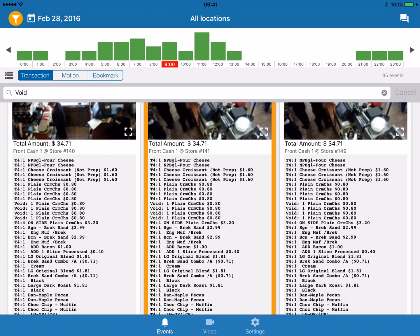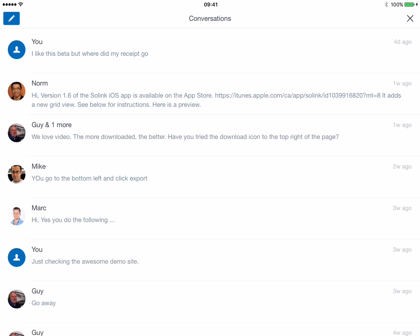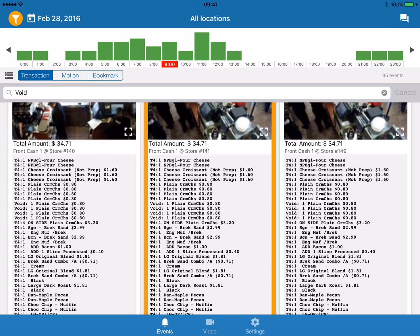If any of our customers have any complaints or problems, we actually have Intercom integrated right into our system. They just tap that little chat bubble in the top right corner, and we have 24/7 support for them as well.